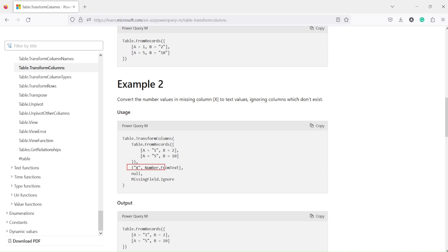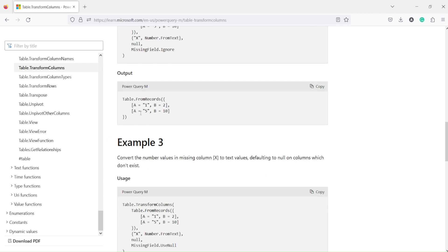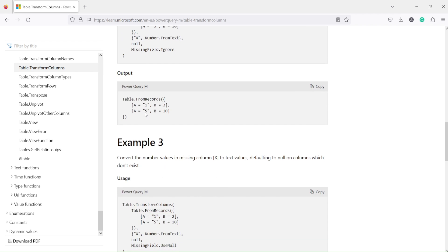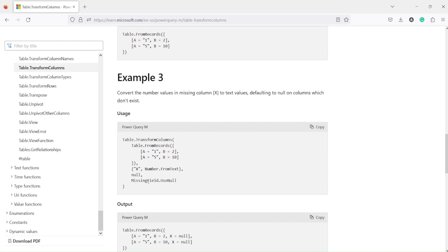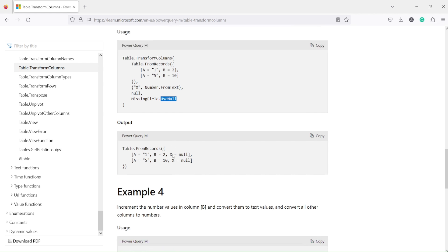If you specify a column that is not available — here column X is not available — we say null and set MissingField.Ignore, meaning no operation is performed and the table is left as-is. In the third example we use MissingField.UseNull, and when we say UseNull we get a slightly different result: a new column appears with null values.